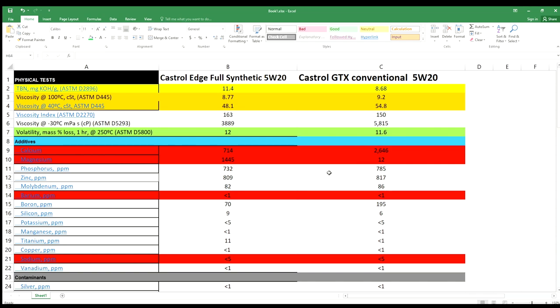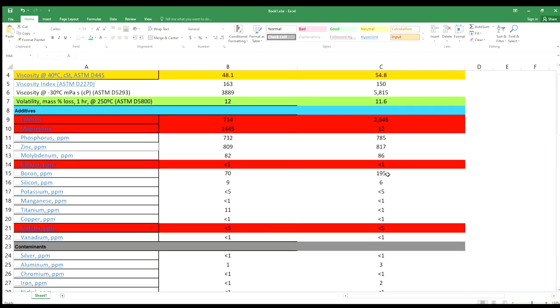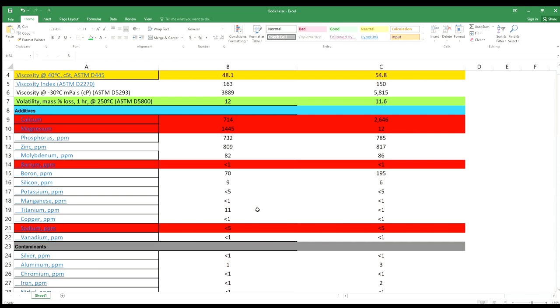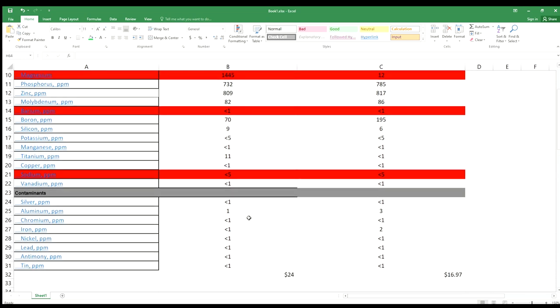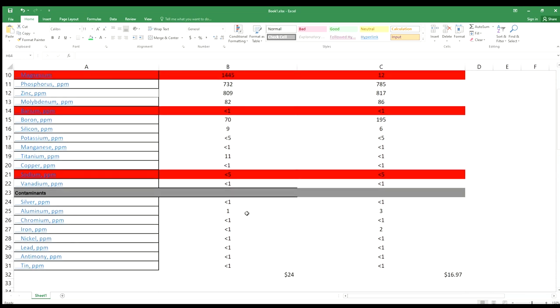In some cases full synthetic has an advantage. Look at the titanium: it has 11 parts per million, which conventional doesn't even have. That's why you need those additives, it helps with engine wear. Sodium is another detergent they add and it's about the same for both. If you look at the contaminants, they're different. Conventional oil definitely has more contaminants.